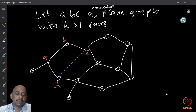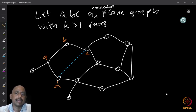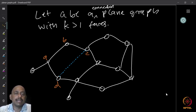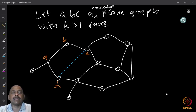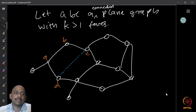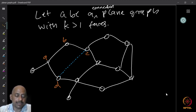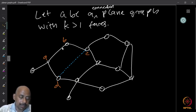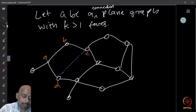For the inductive step, assume the graph has k greater than one faces. Since there are multiple faces, cycles must exist. Take any bounded face — its boundary forms a cycle. For example, take the face boundary of a bounded face like a-b-c-d in the graph.